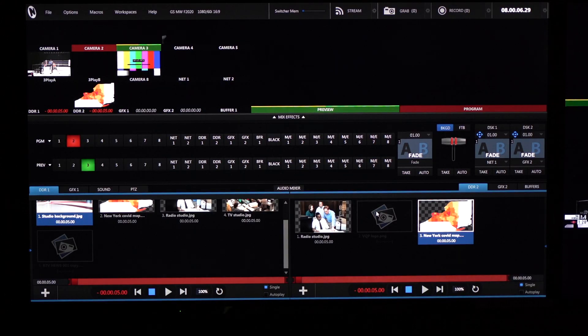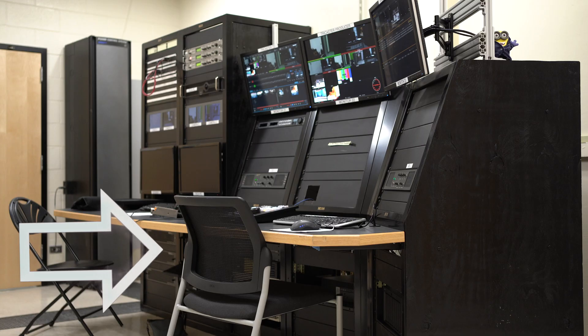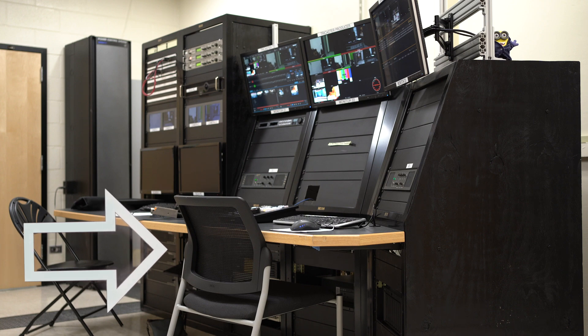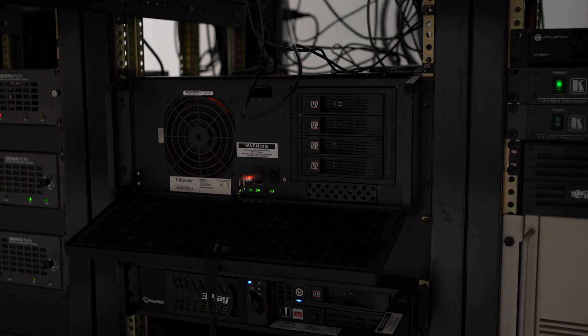Now that we're in the TriCaster, the first thing you're going to want to make sure is that your flash drive, hard drive, whatever kind of drive you're using is plugged in downstairs into the TriCaster system shown here on screen.